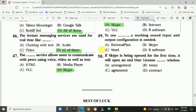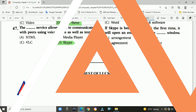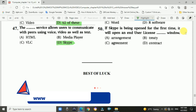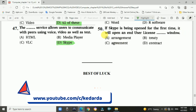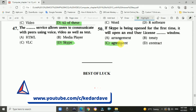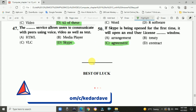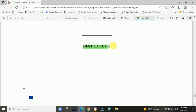Question 49: To use Skype, a working sound input and output configuration is needed — answer is B, Skype. Question 50: If Skype is opened for the first time, it will open an End User License Agreement window — answer C. Best of luck for your exam, students.